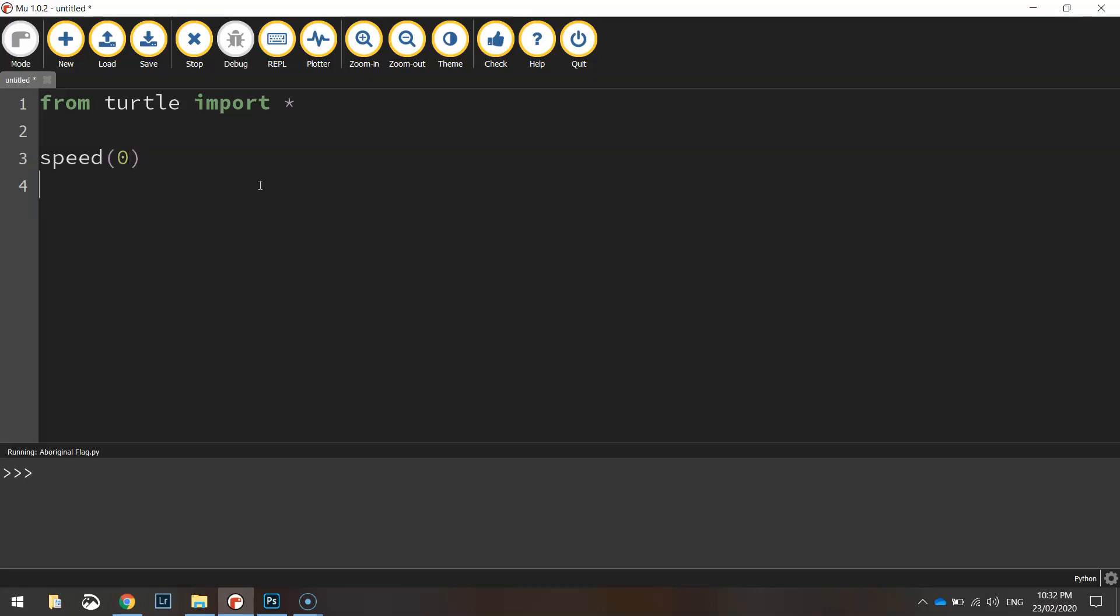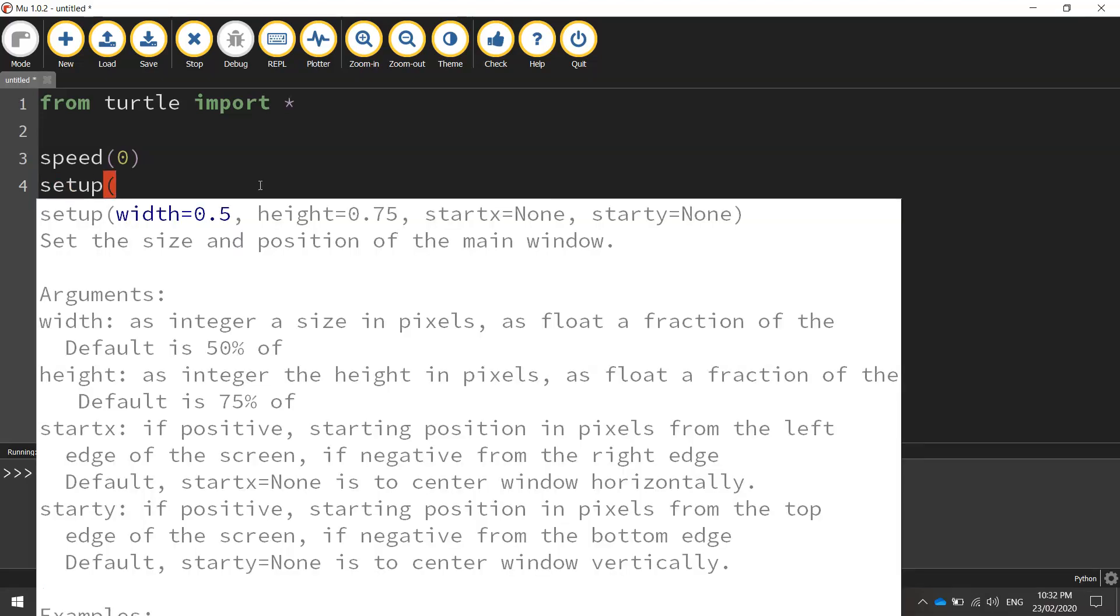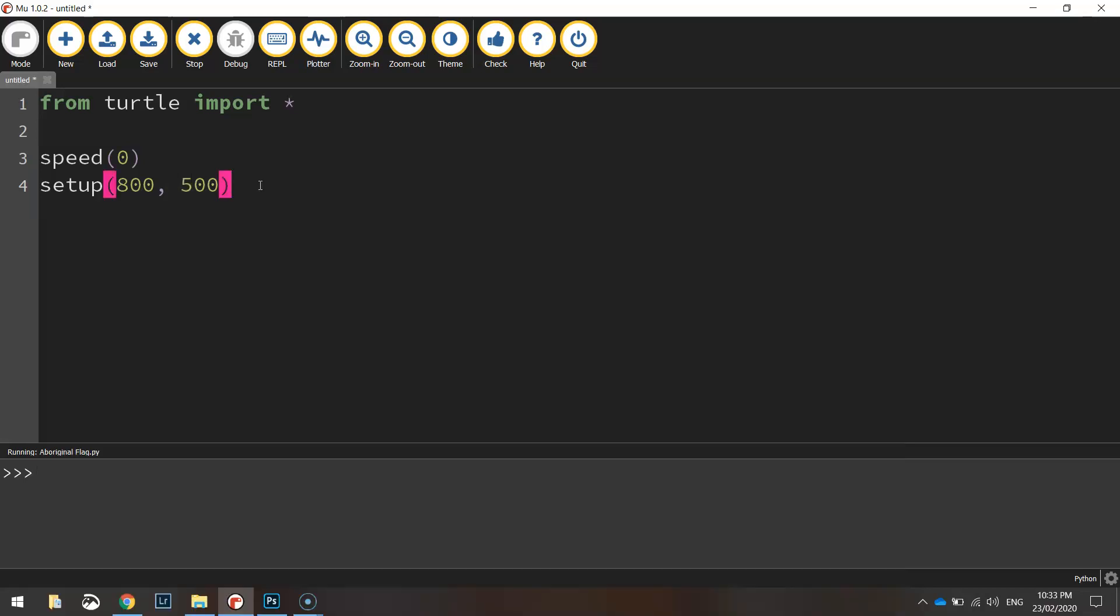Next thing we're going to do is a new function we haven't used before called setup and this allows us to define the window size. So I want it to be 800 pixels wide by 500 pixels in height.